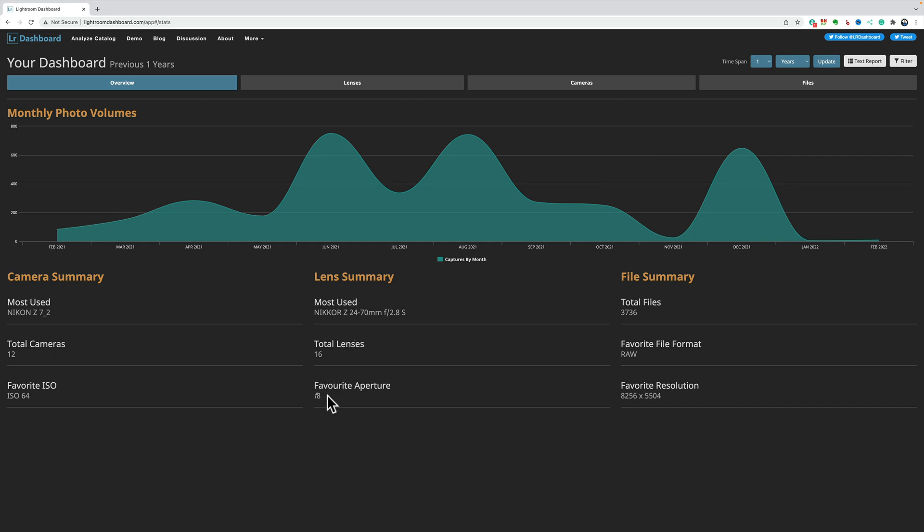My most often used lens for this is the Nikon Z24-70 F2.8, so you know I like 24-70 lenses. 16 lenses, again, that's off. F8, there's files, RAW, and that's the resolution there.